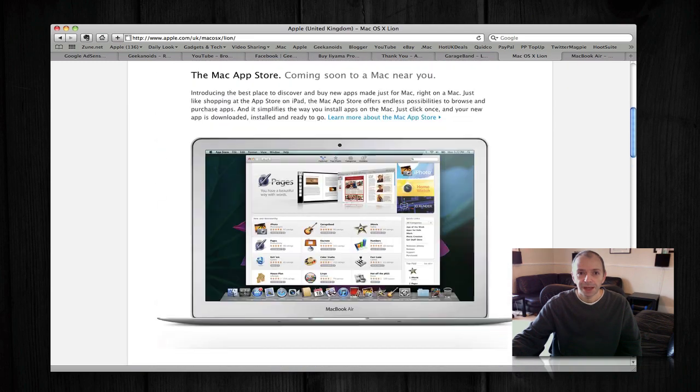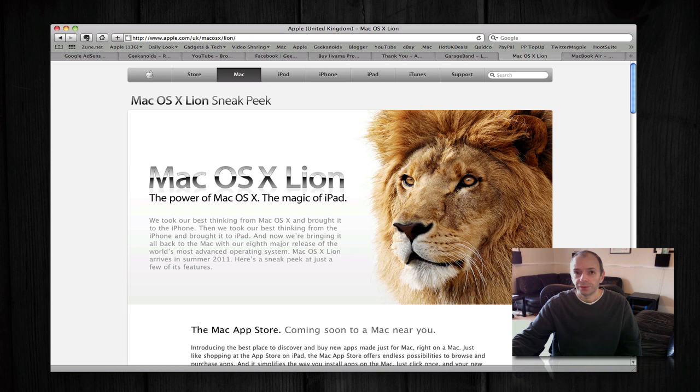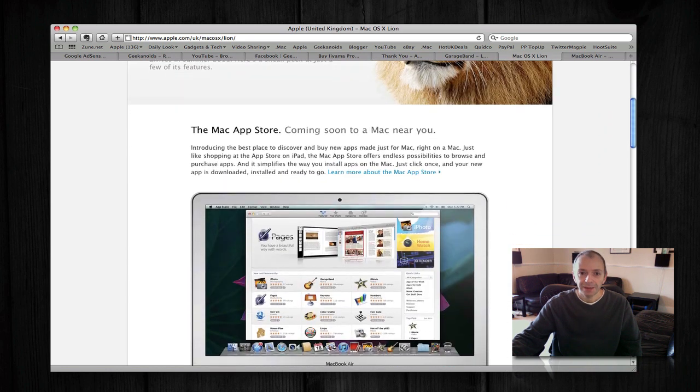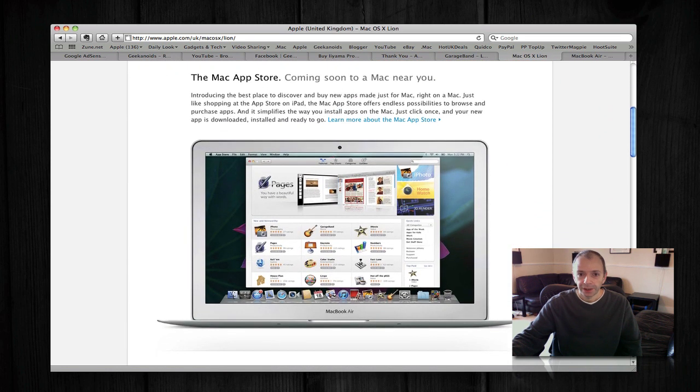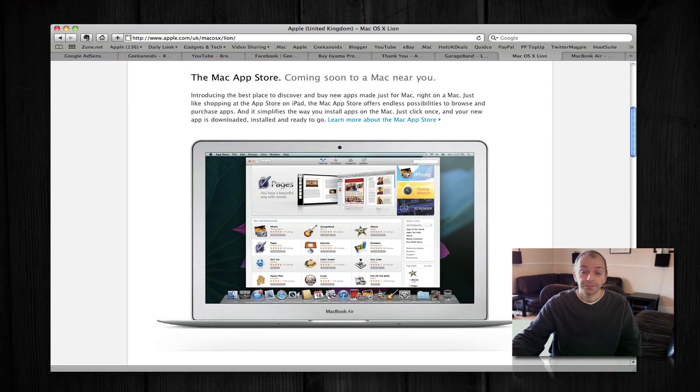So as I say, Mac OS X Lion is due for release in the summer of 2011. The Mac App Store, which I'm very excited about—probably the best feature that was announced yesterday—is actually due within the next 90 days.